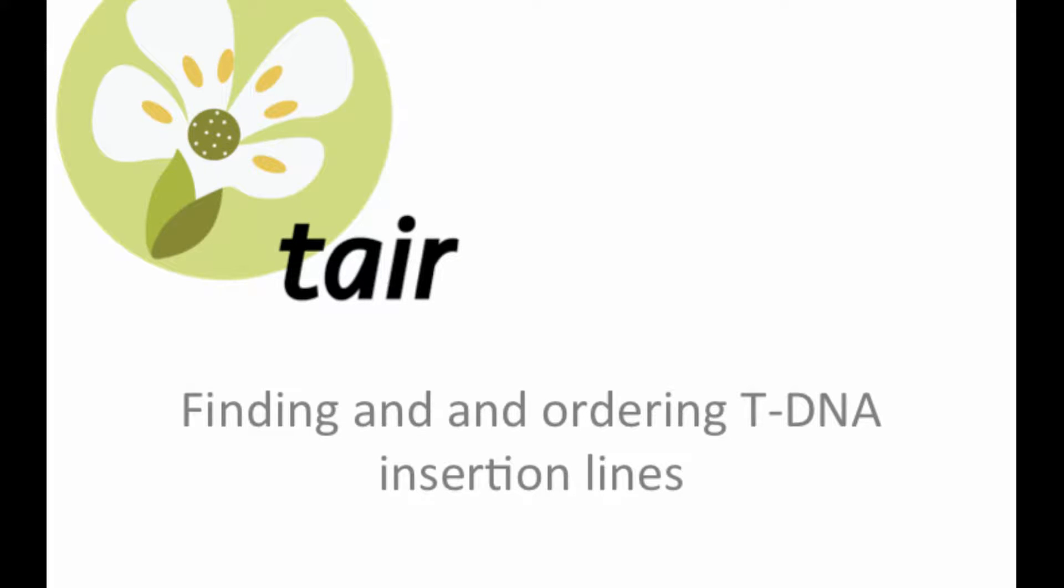In this brief tutorial, we'll show you how to understand and use the tDNA flank sequence data and TAIR to find and order insertions in your gene of interest.